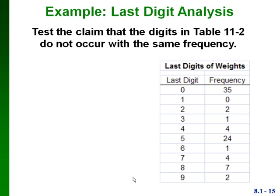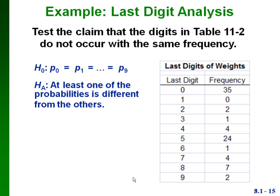We're going to conduct this hypothesis test. Here again are the last digits of our weights in the frequency table. Our null hypothesis is that the proportions for each category are equal — with ten categories, the proportion for each one is one-tenth. Our alternative hypothesis is that at least one of the probabilities is different from the others. We'll use an alpha of 0.05. Since we have ten categories, k equals 10, so k minus 1 gives us 9 degrees of freedom.